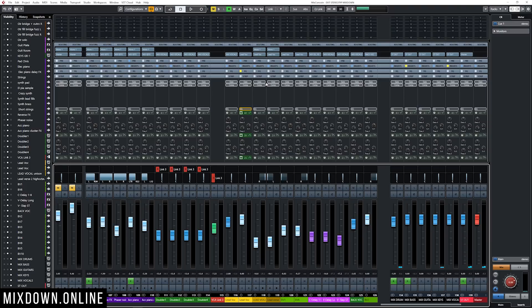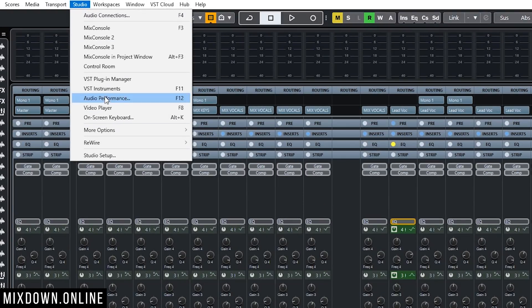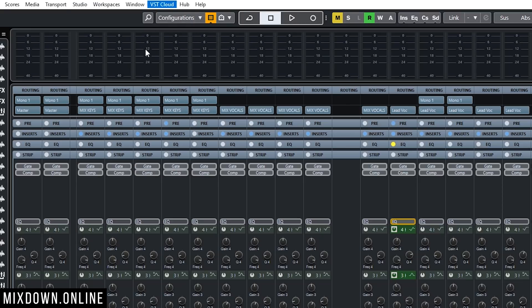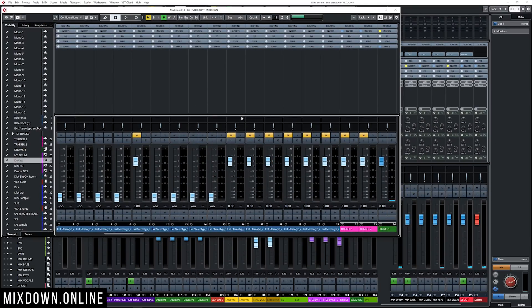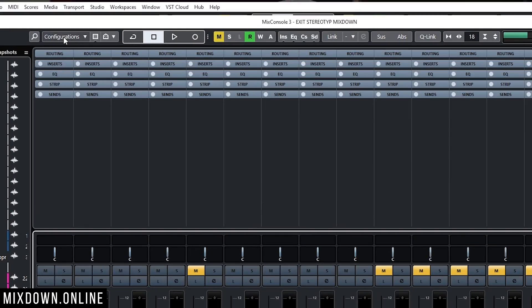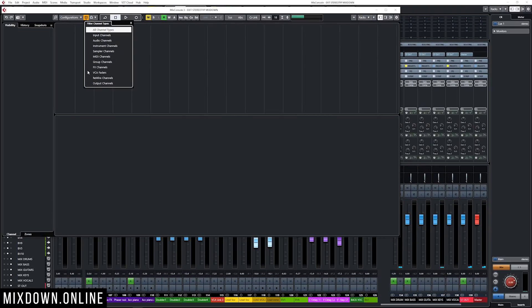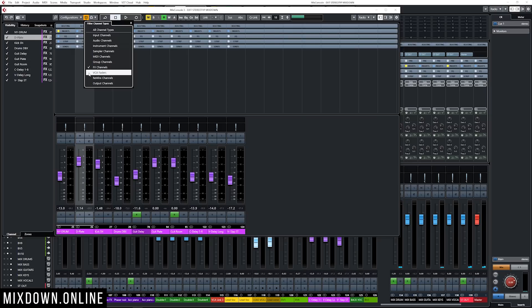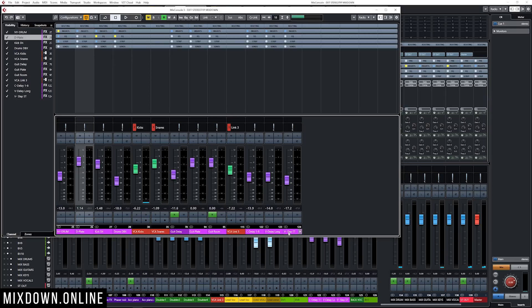Now I need to select all of those effects channel tracks to start with. Now to do so quickly, what I'm gonna do is to go on top on Studio and go down to any of the other mix consoles. You have in Cubase access to three mix consoles. So I have mix console 3 open and I'm gonna go on top here, Configuration, and click on the set channel type filter. I'm gonna unselect everything and just select FX channels and VCA faders. So this way it's gonna be way easier for me to select all those channels all at once.